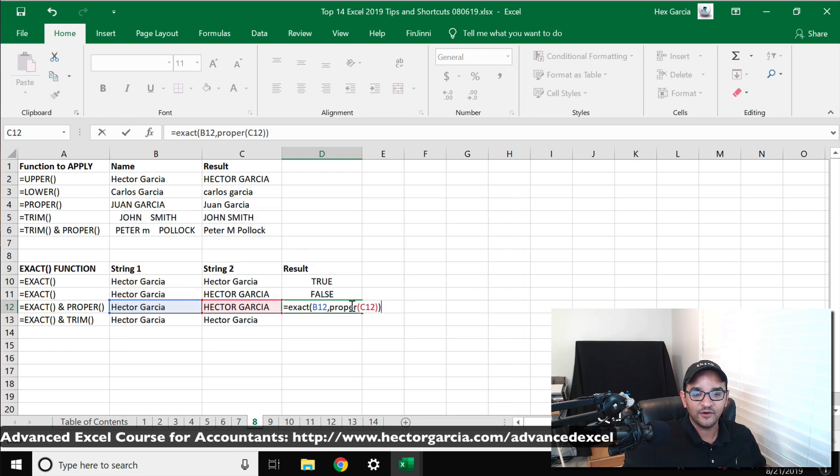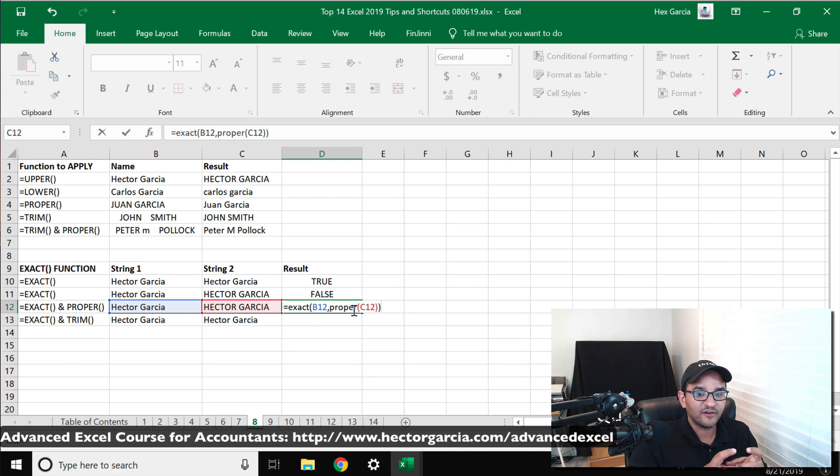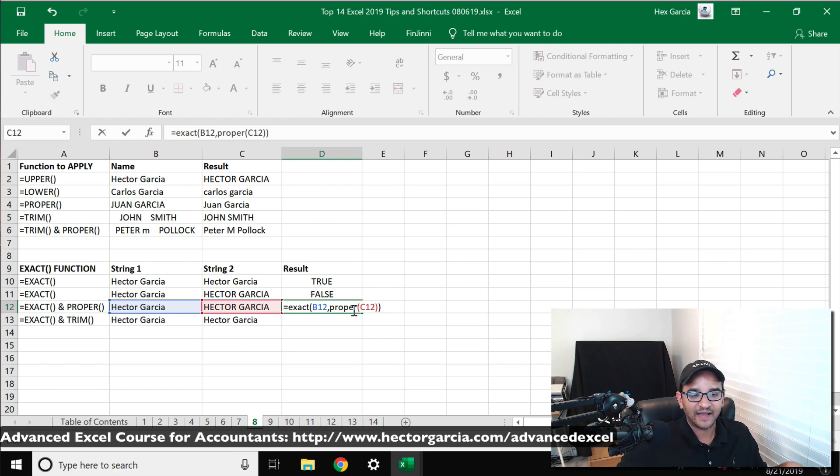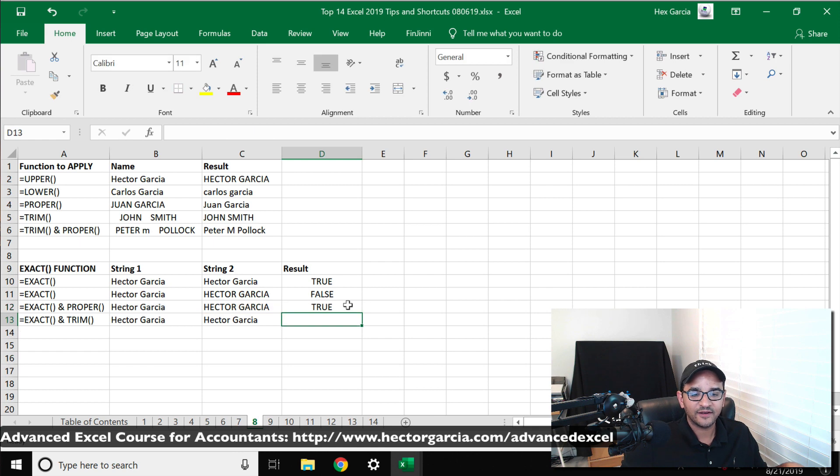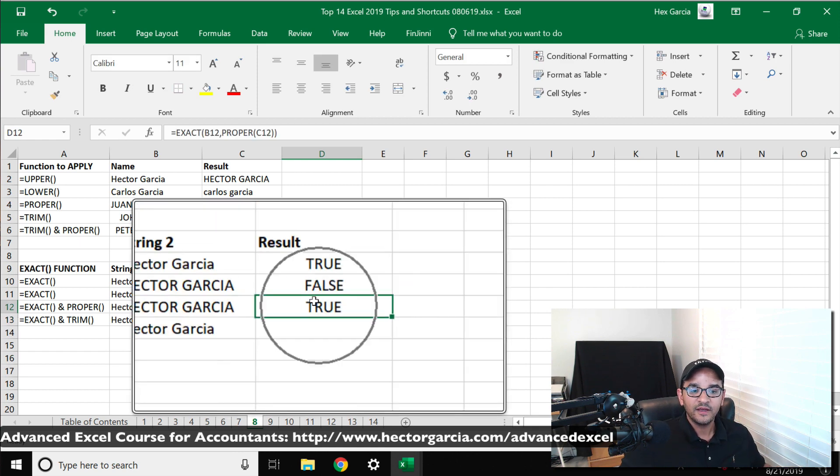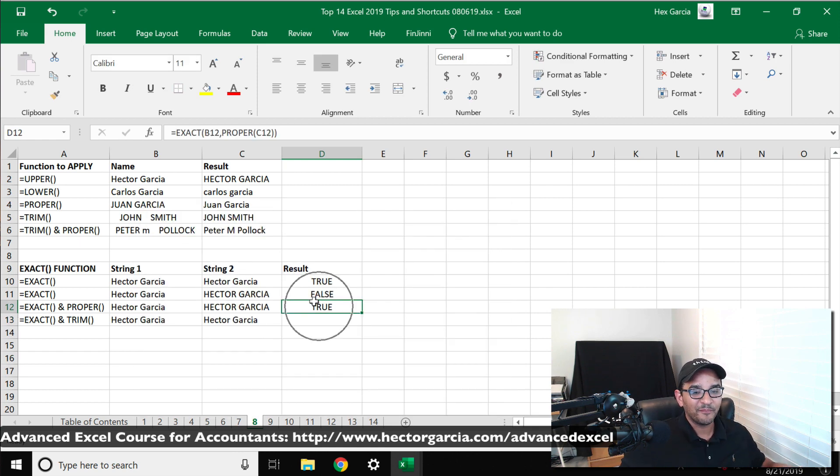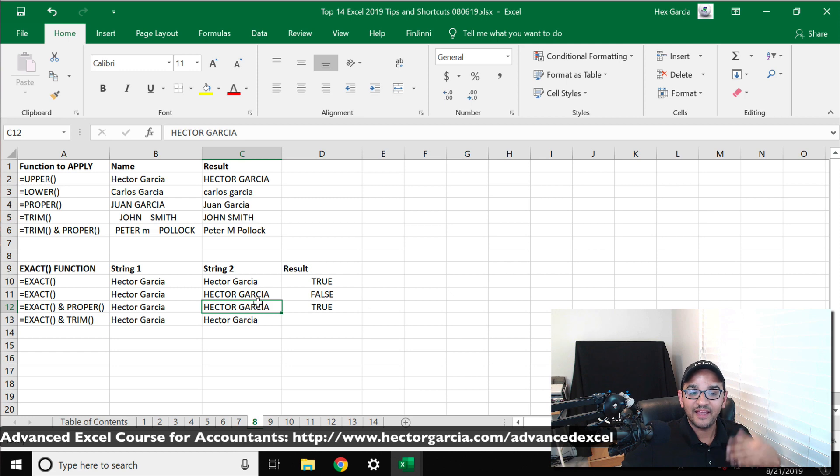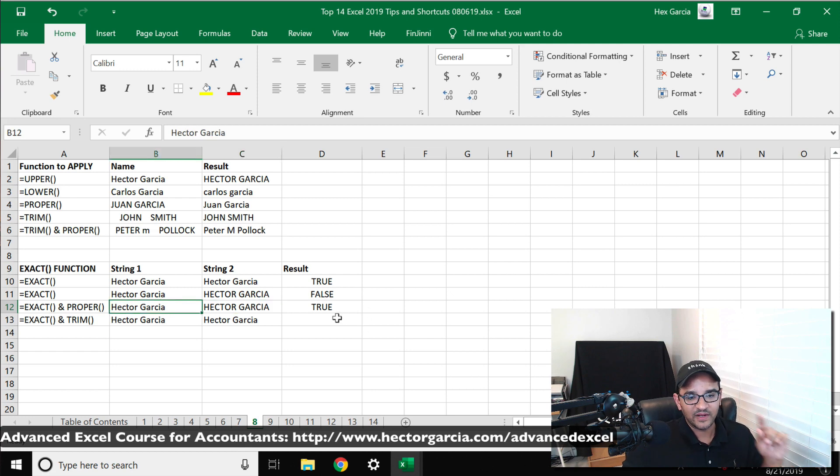So the first string will take it at face value; the second one it will resolve for PROPER and then check to see if it's exact. So I hit enter and notice that yes, TRUE. So the PROPER version of this text is exact as the first one.